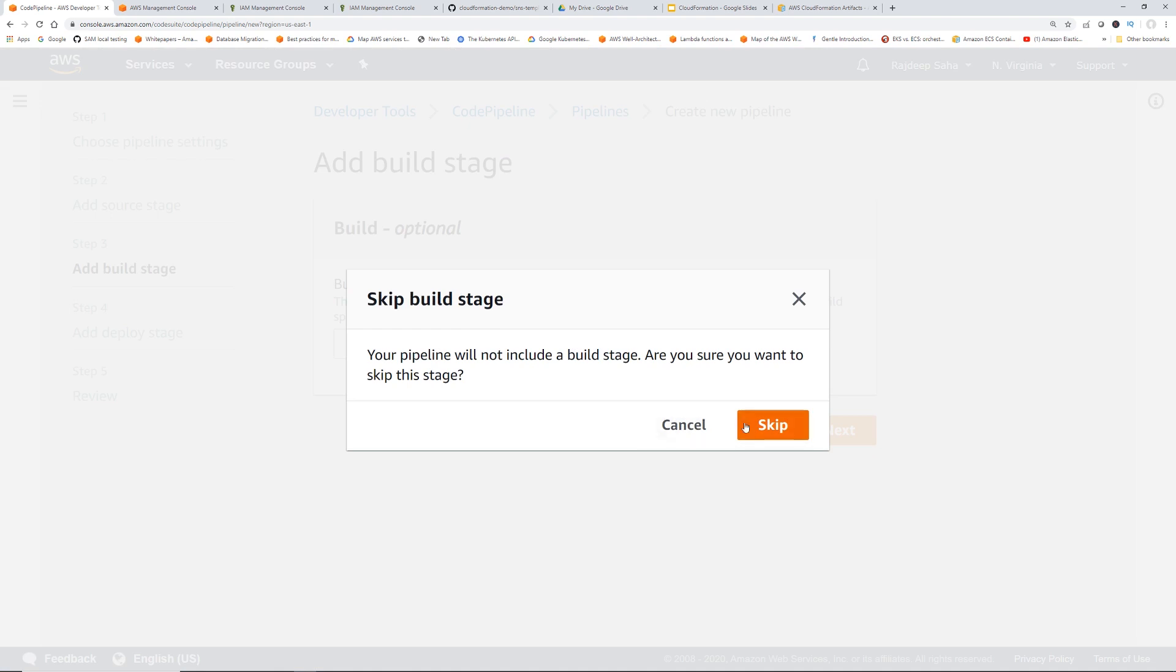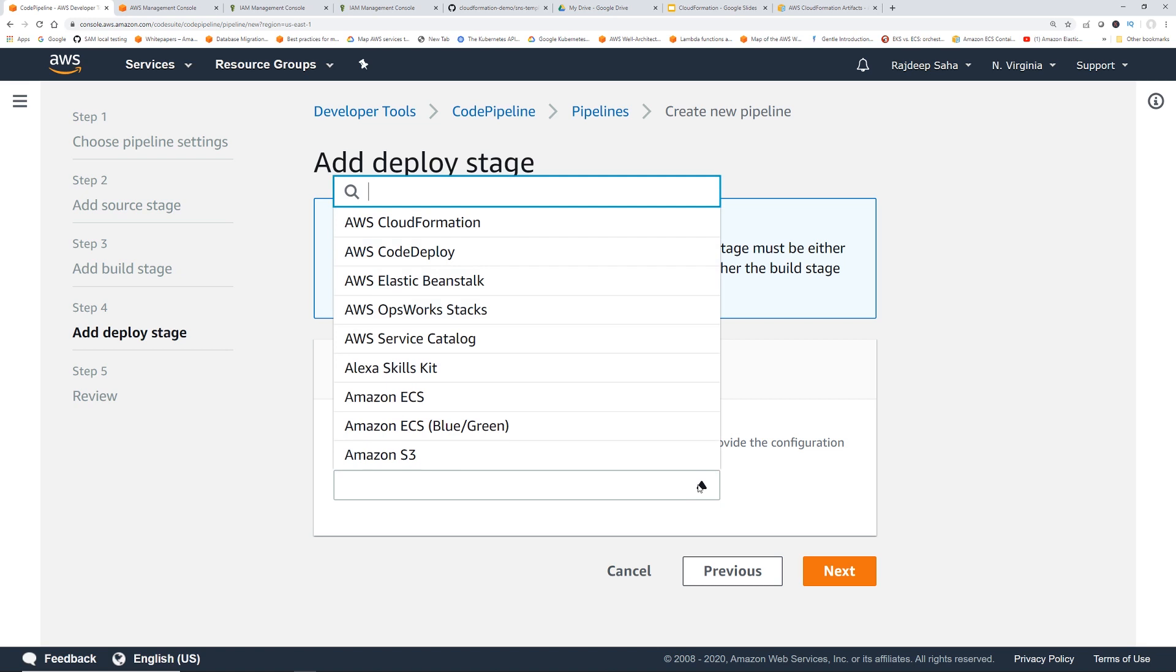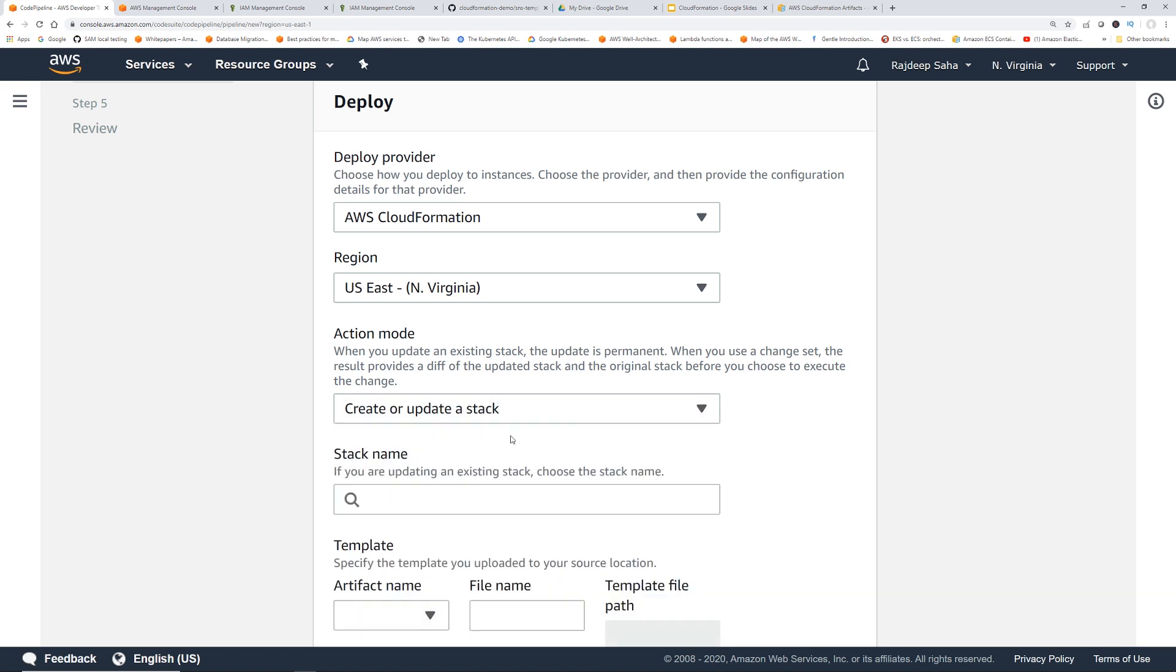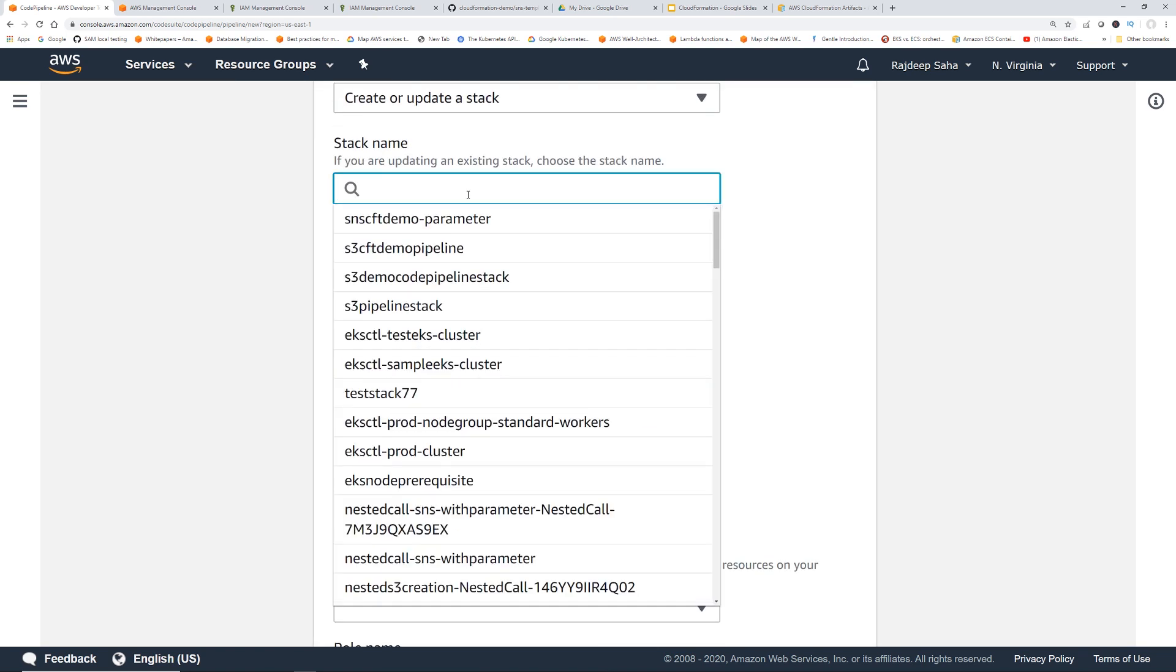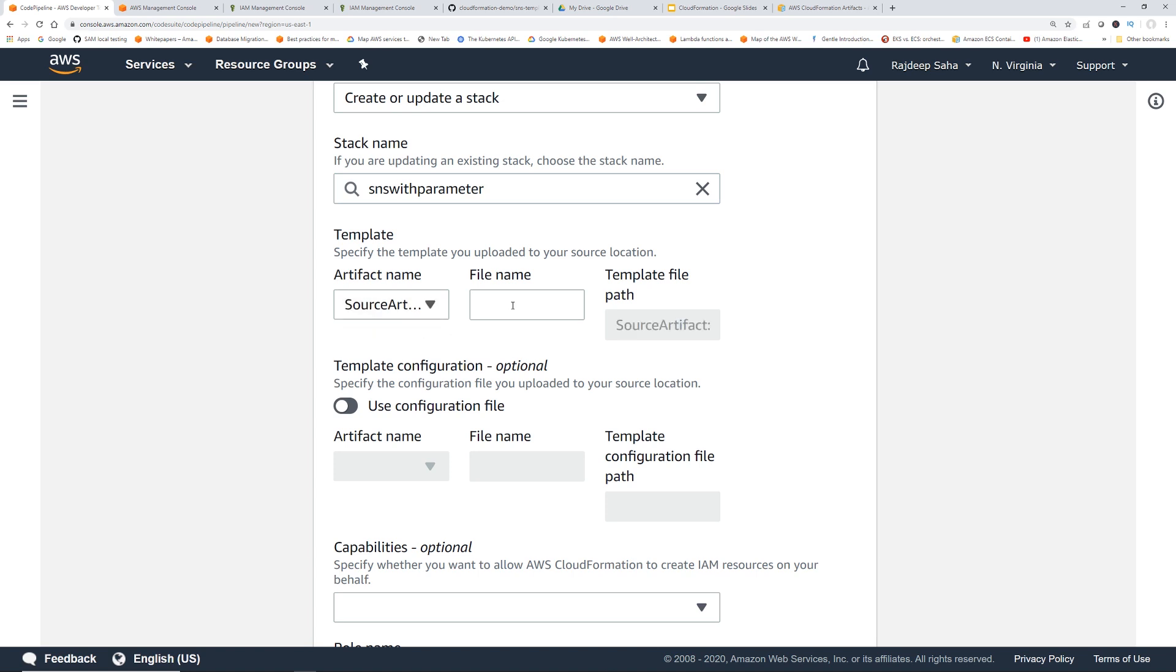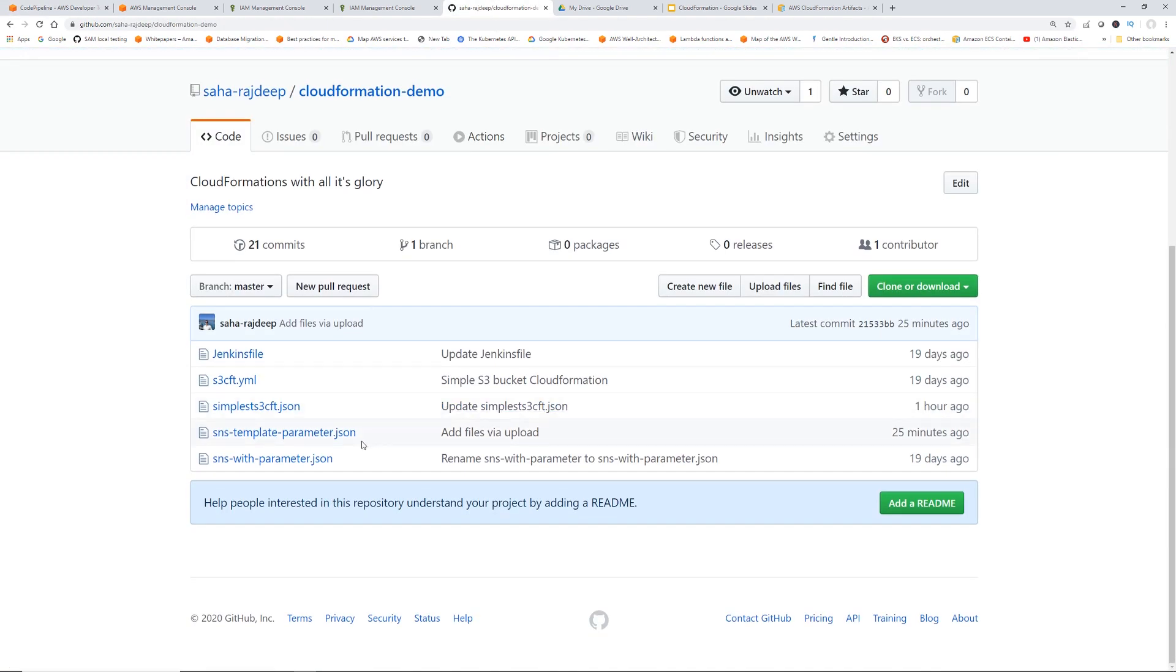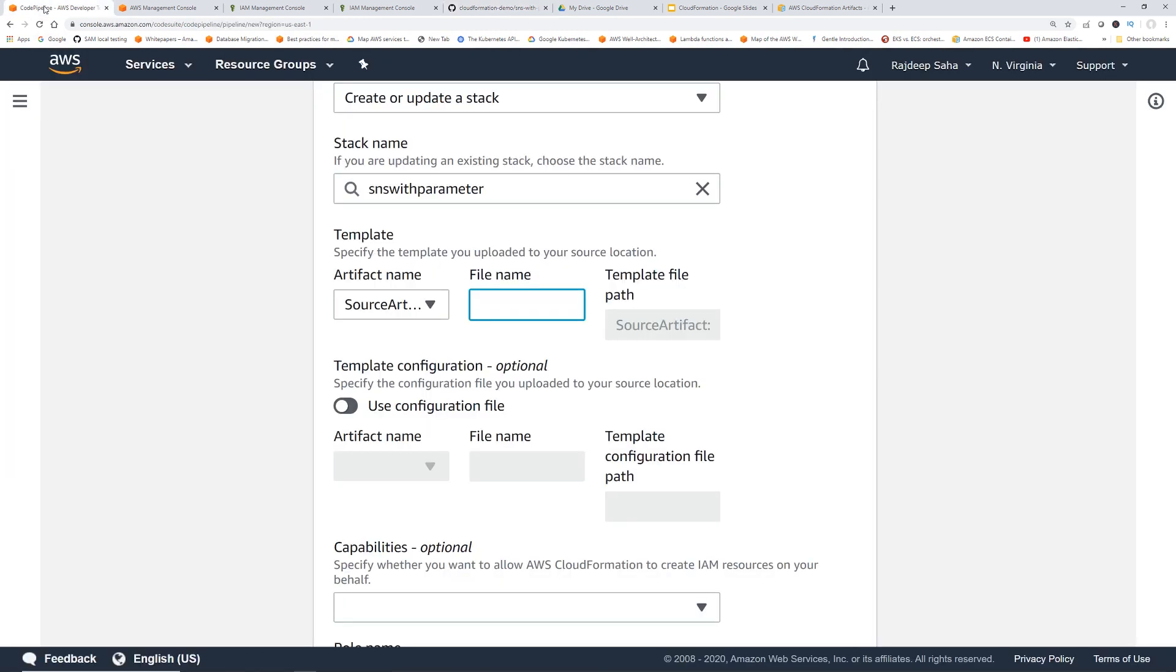So we're going to skip the build step. This is where all the magic happens. Deploy provider, click AWS CloudFormation. Create or update a stack. Stack name: SNS with parameter. So artifact name is the CloudFormation template name. SourceArtifact, and the file name will be the name of the template. So this will be SNS with parameter. Just going to copy this. So remember, this is the actual CloudFormation. Paste this.